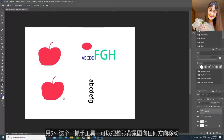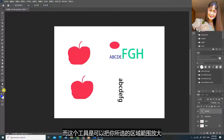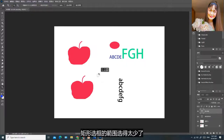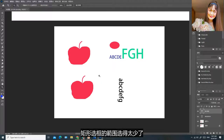这个抓手工具可以把整张背景图向任何方向移动。而这个工具是可以把你所选的区域范围放大。矩形选框的范围选得太少了，所以只看到一片空白，你可以把要复制的范围设大一点。